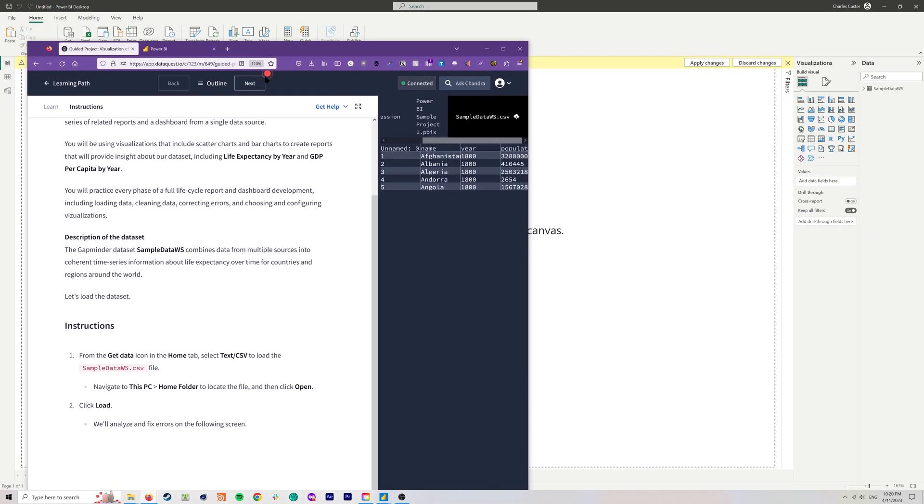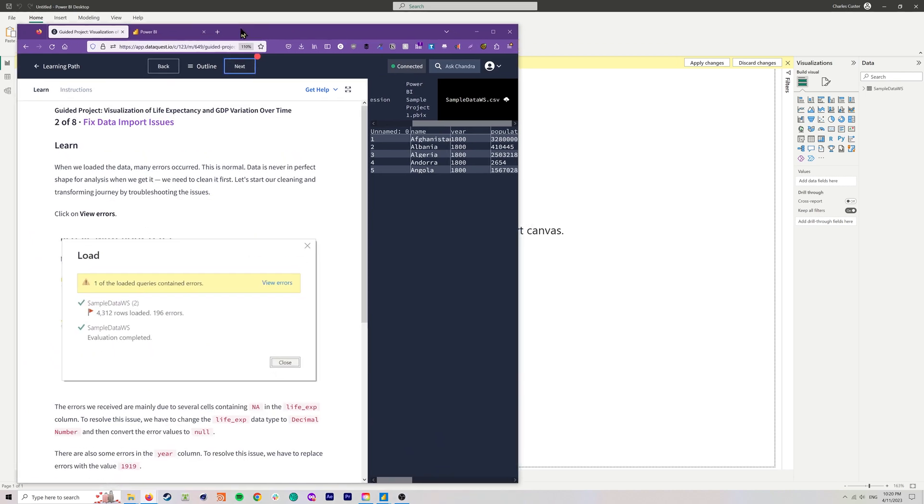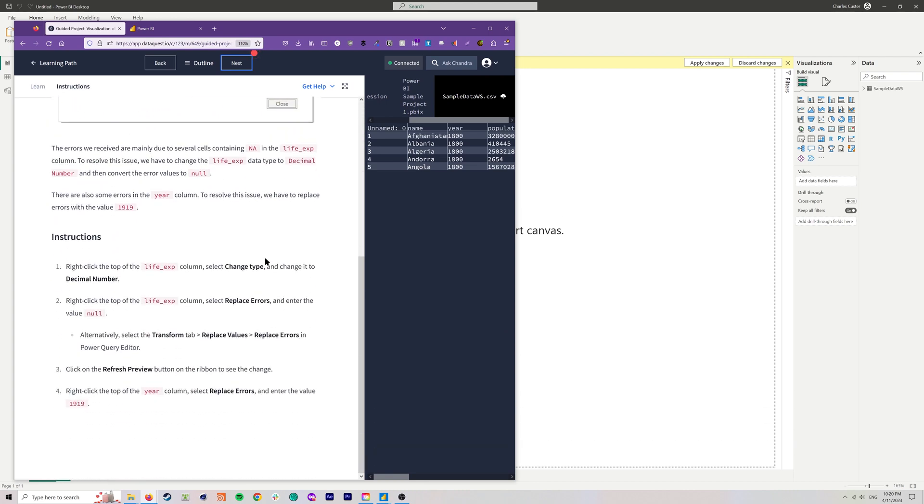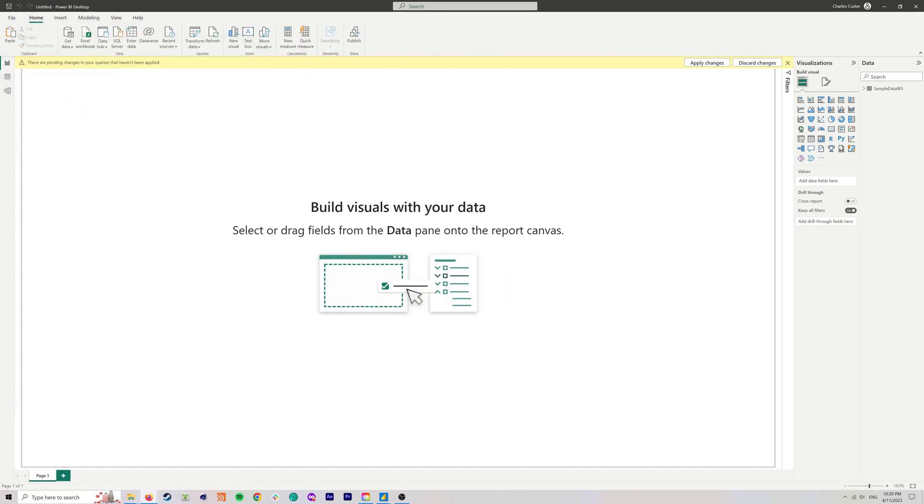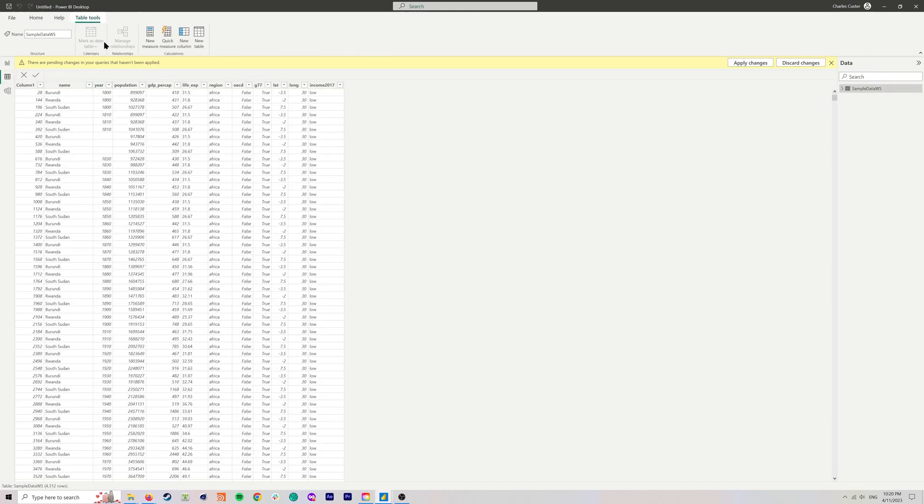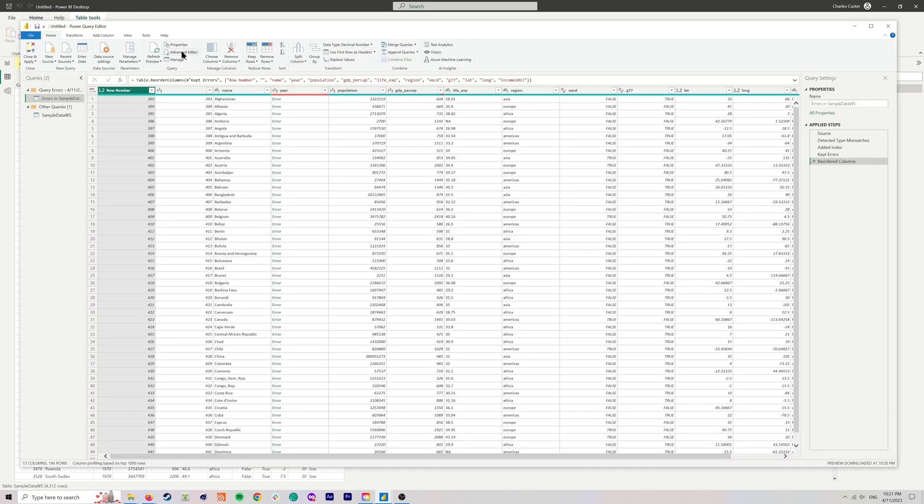We're going to move on to the next screen, and the next screen is basically charging us to fix the errors that we're encountering here. Specifically, we've got problems with a life expectancy column in terms of data type, and we've got some errors there. And then we also have some errors in the year column, and it looks like we need to replace those with the value 1919.